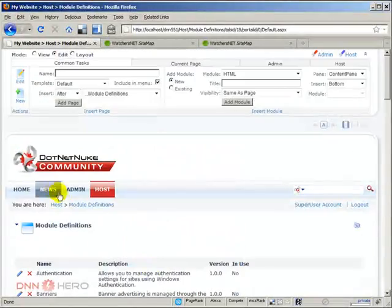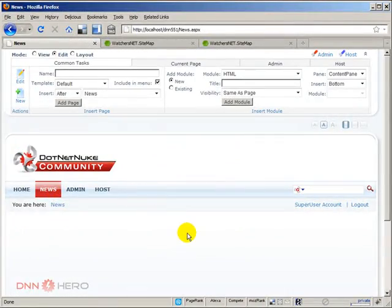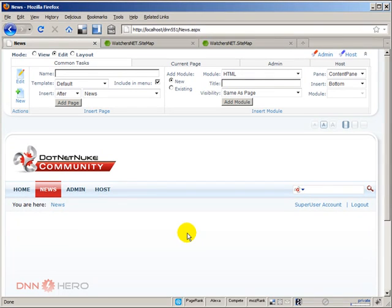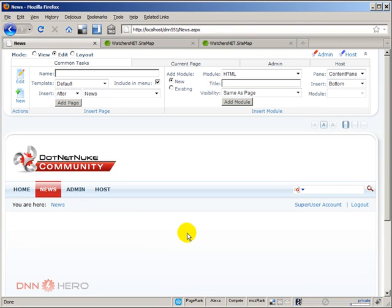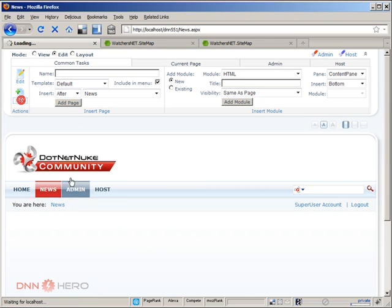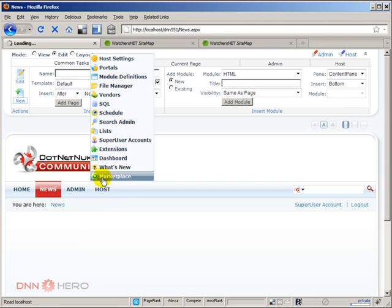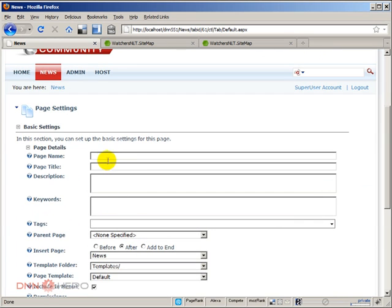So again, as I mentioned at the beginning, you can either have a sitemap page, which was used in the past. I mean, it was quite frequent in the past to have a sitemap page.